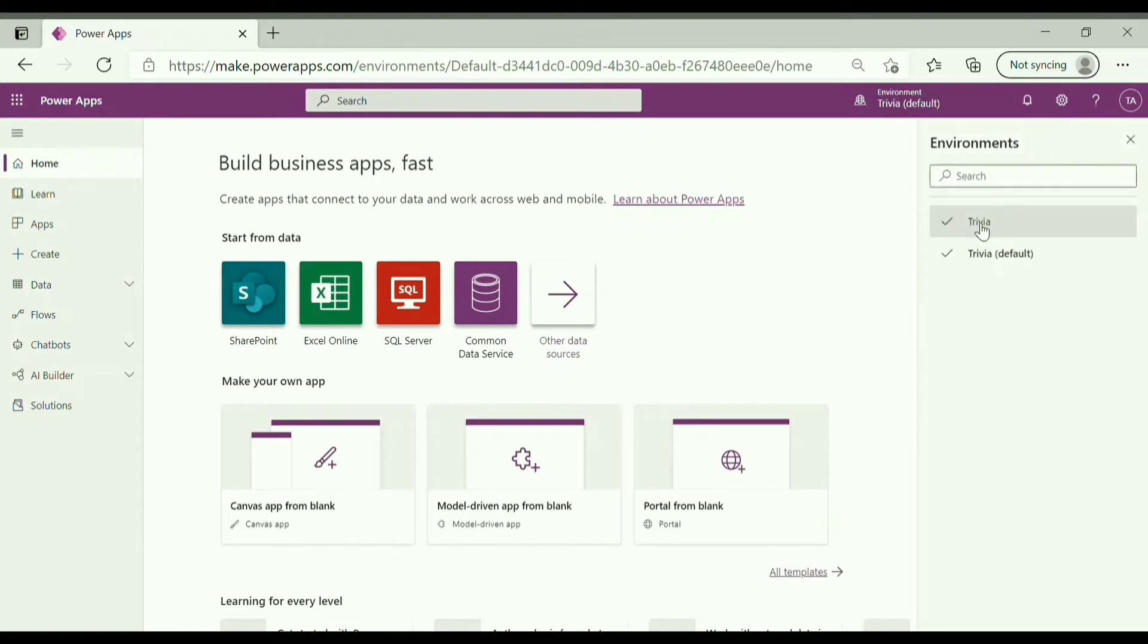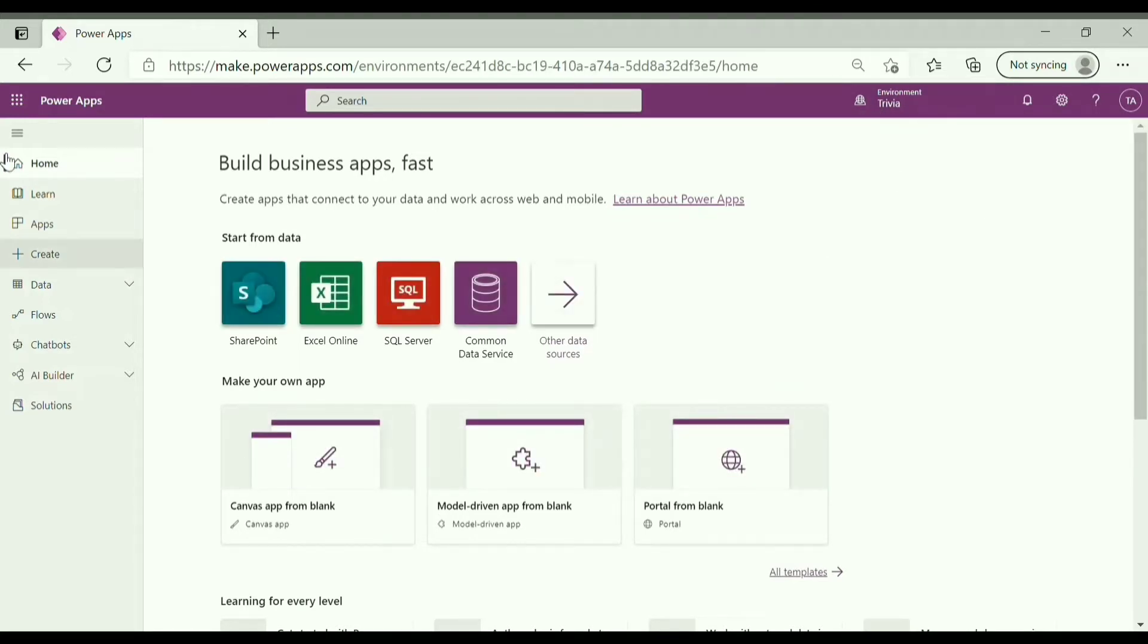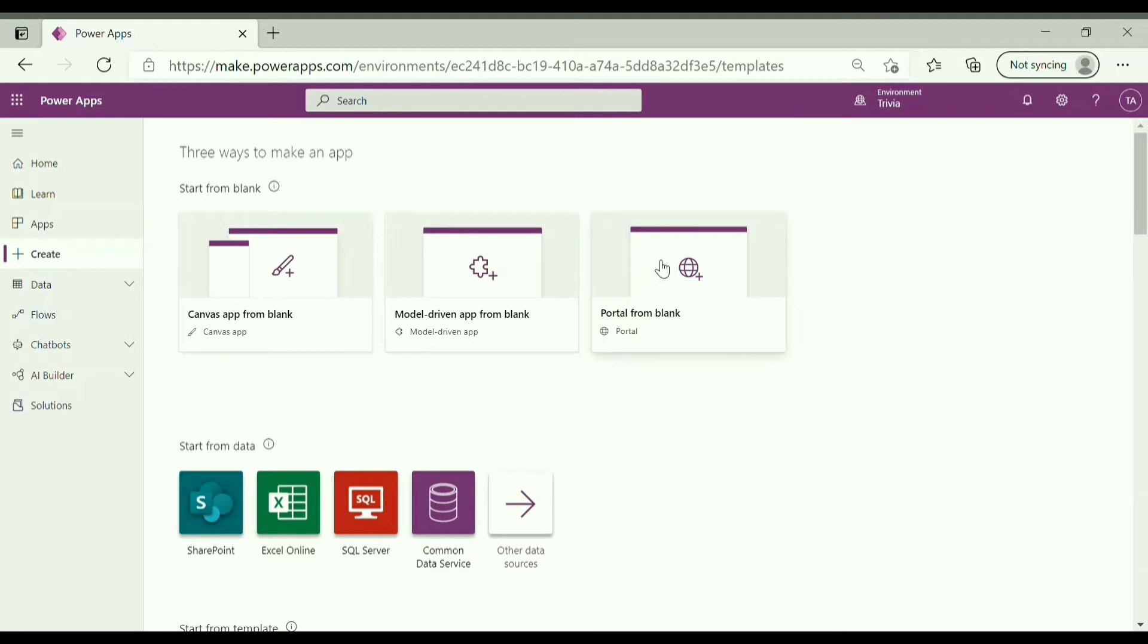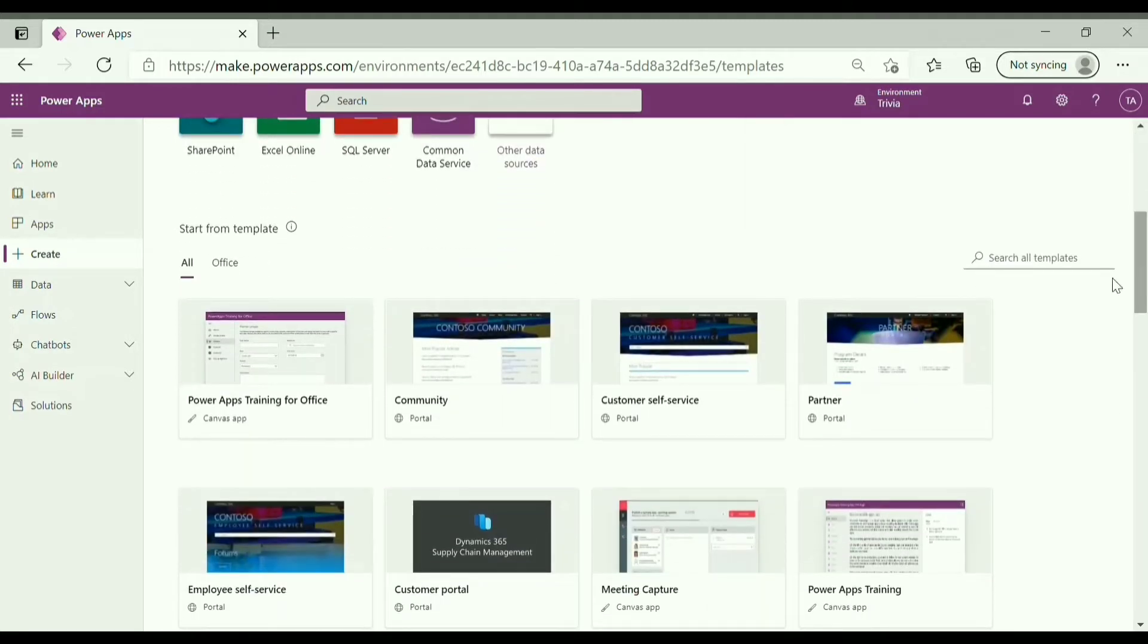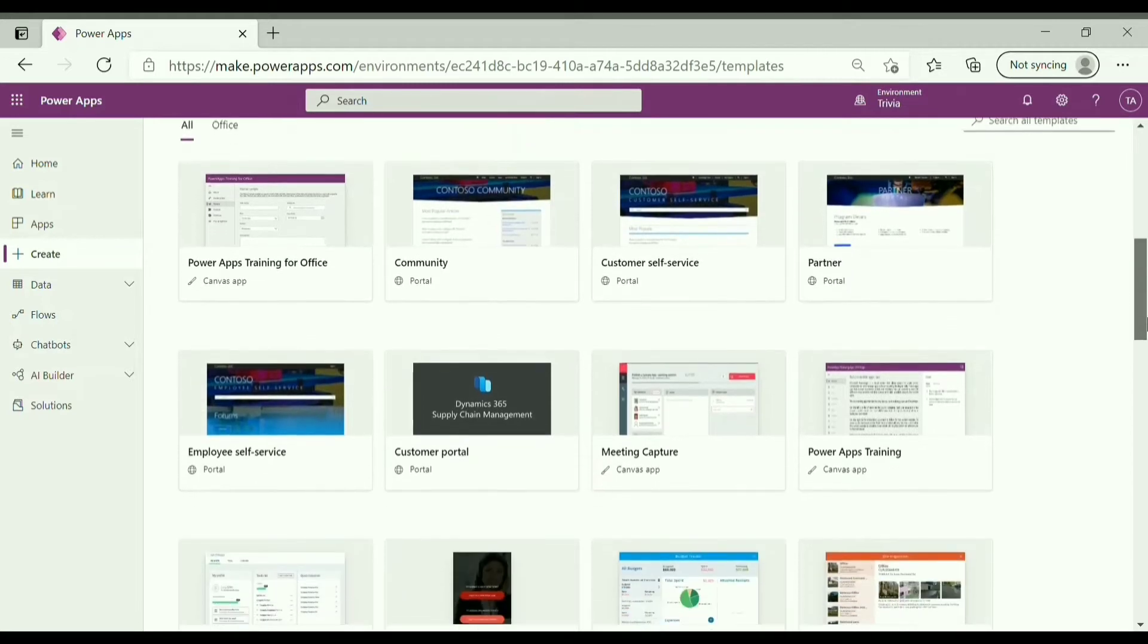After selecting the environment, go to create. Now over here we have an option to create a blank portal or we can create portal using any of the available templates. As you can see, there are various templates available like community, customer self-service, partner, employee self-service, and customer portal.